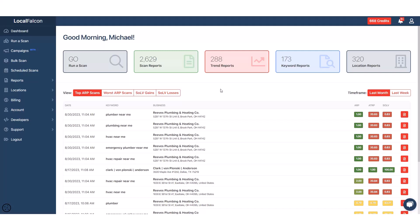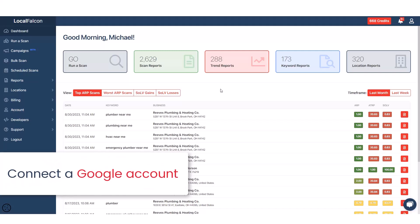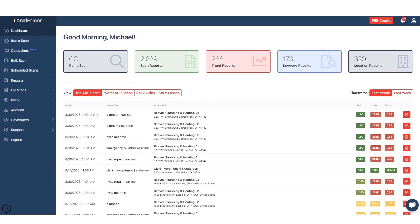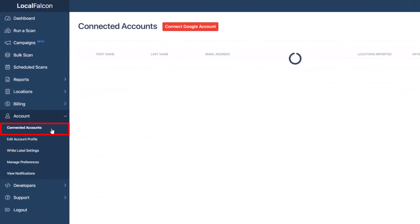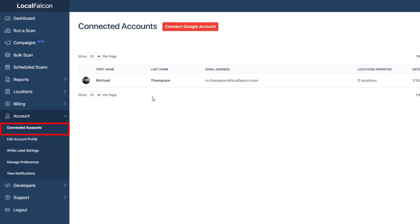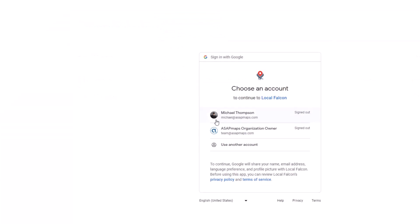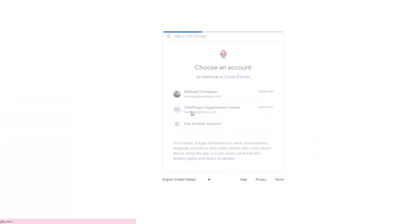The easiest way is by connecting a Google account that has access to the listings. To do this, from the dashboard, choose Account, then Connected Accounts from the left-hand menu. Once you're on the Connected Accounts page, click on the red Connect Google Account button at the top of the page.